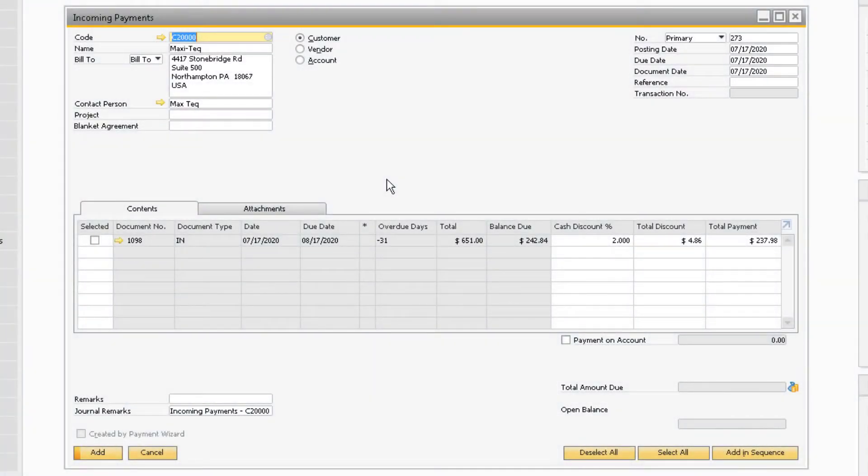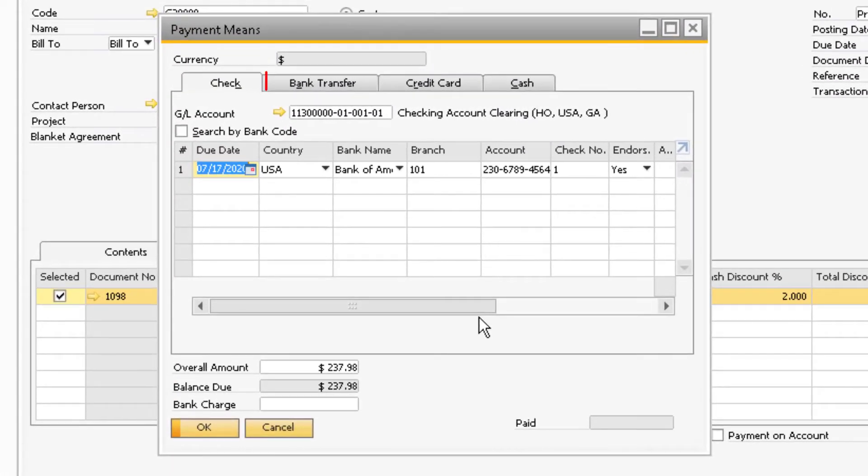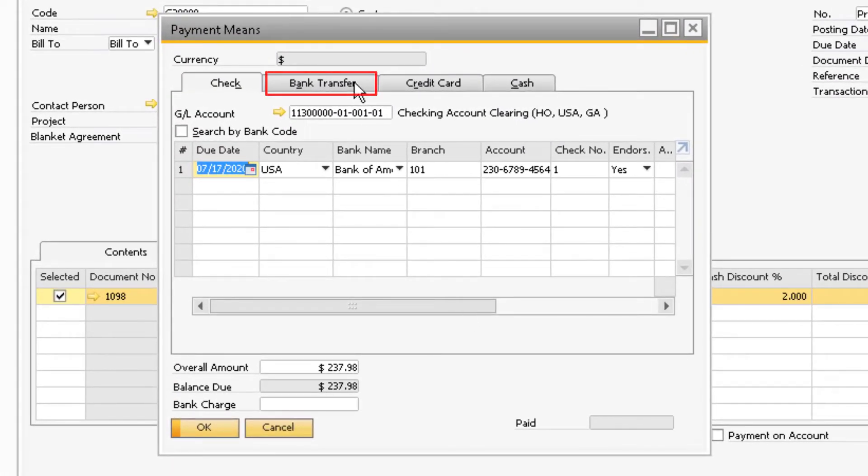Let's say the customer paid the remainder of the invoice via a bank transfer at a later date. Enter the customer name in the code field, select the invoice, and click the payment means icon. This time select the bank transfer tab.